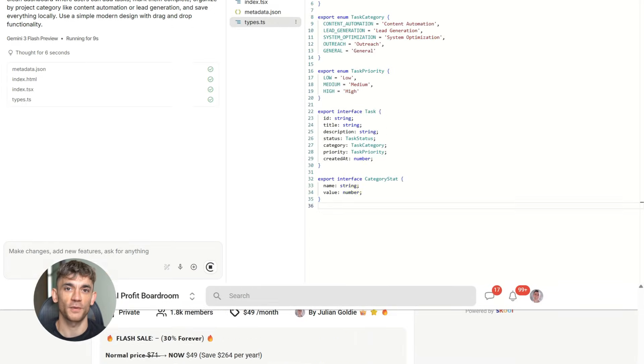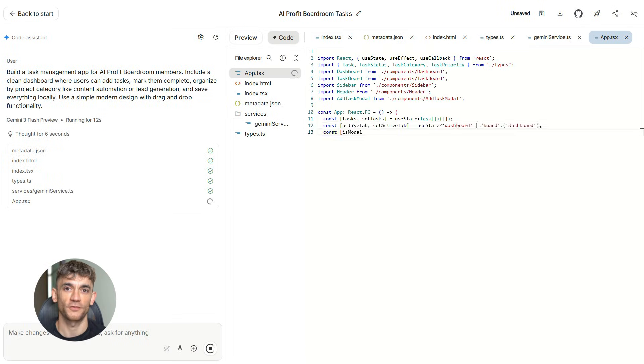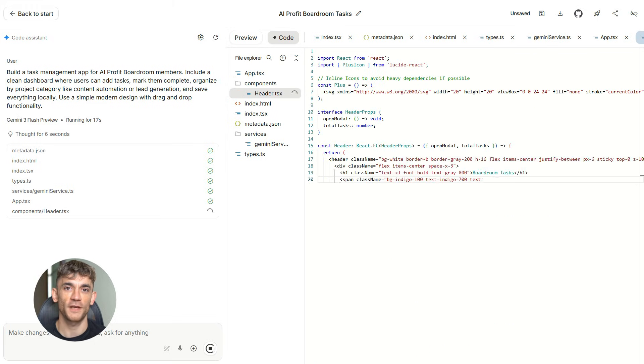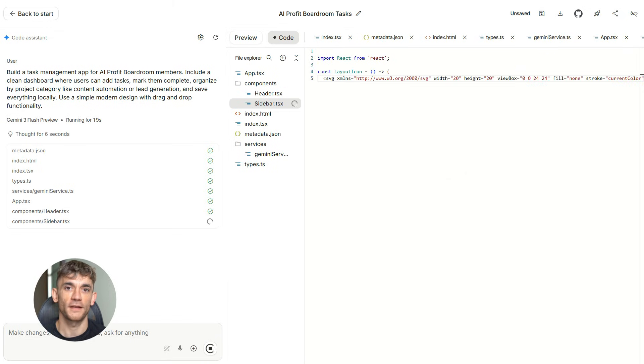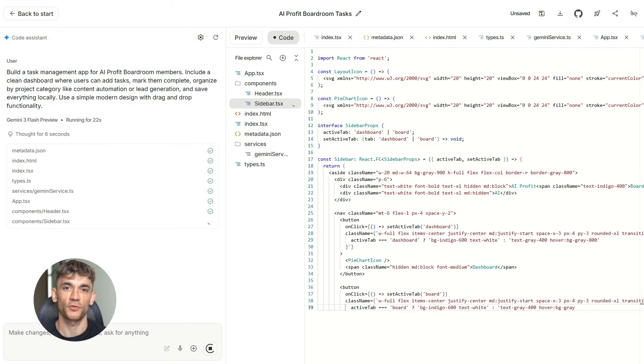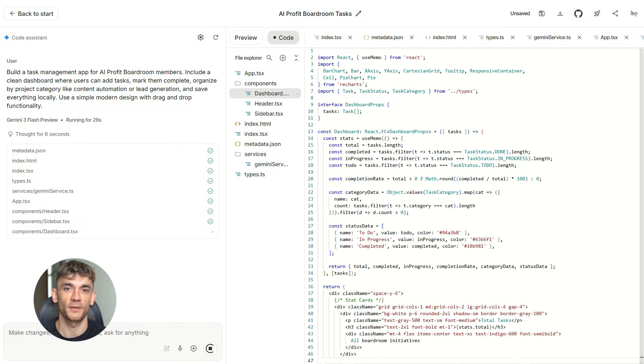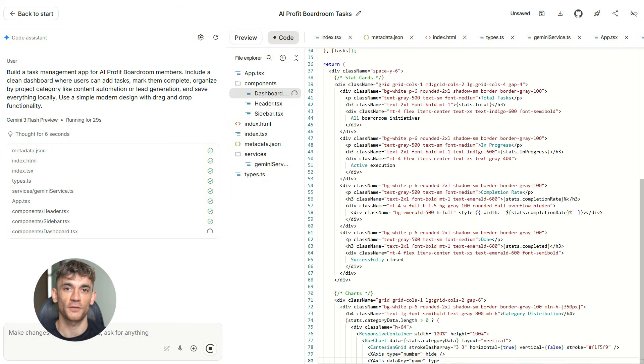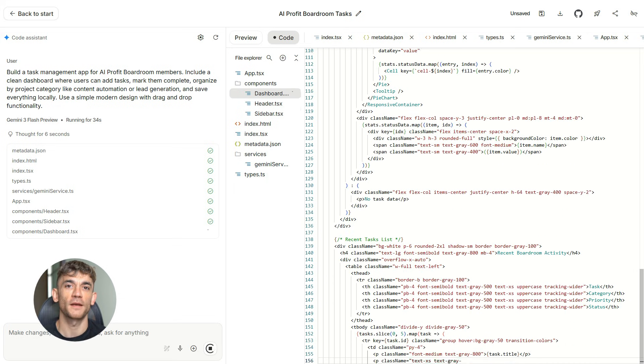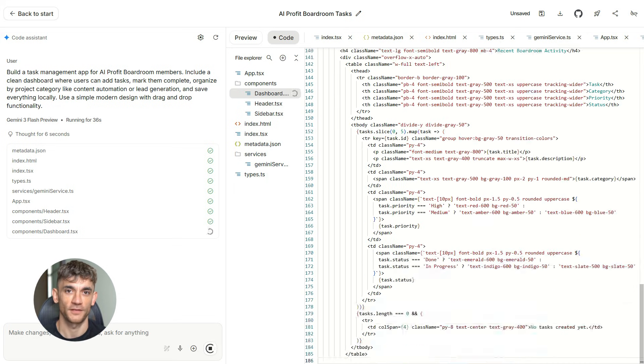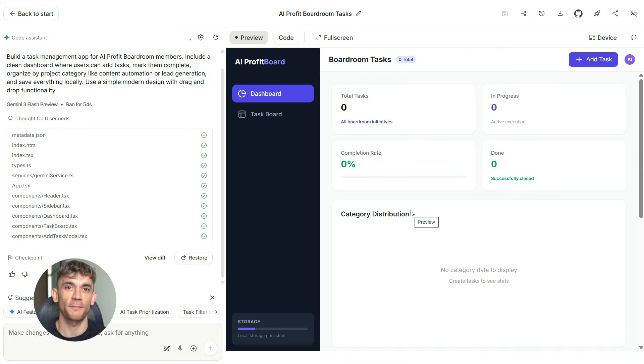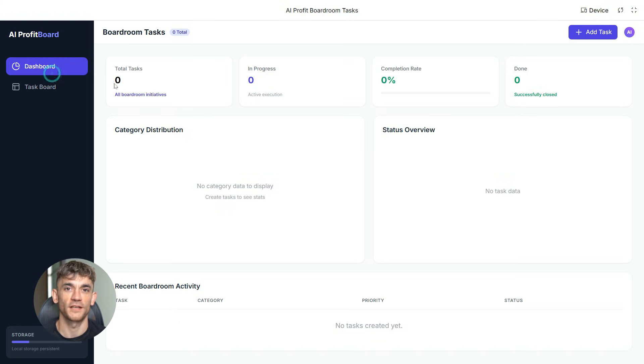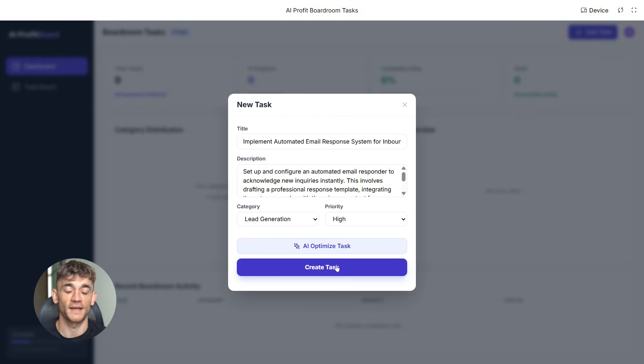Let's talk about building full apps. Say you want a simple tool for the AI Profit Boardroom community. Maybe a task tracker where members can organize their automation projects. You just type this. Build a task management app for AI Profit Boardroom members include a clean dashboard where users can add tasks, mark them complete, organized by project category like content automation or lead generation, and save everything locally. Use a simple modern design with drag and drop functionality. Google AI Studio generates the entire app for you. Front end, back end, logic, everything. You get a working prototype right there. Members can add tasks, check them off, organize their automation workflows. It's fully functional.